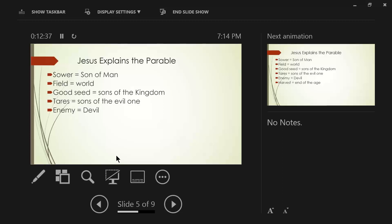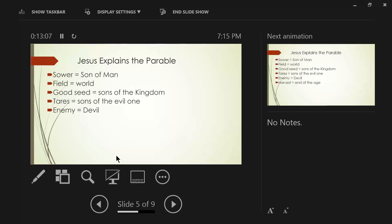Now, stop and consider this for a moment. The devil is guiding and directing and motivating and controlling the sons of the evil one. He directs their pathway, just like hopefully the Holy Spirit directs the sons of the kingdom, the good seed in what we should be doing. And Ephesians talks about this very clearly, that prior to our salvation, we walked according to the course of this world. We were dominated by the evil one.